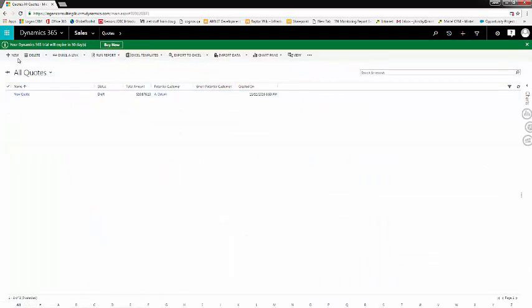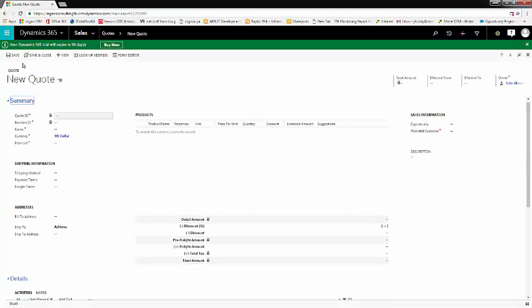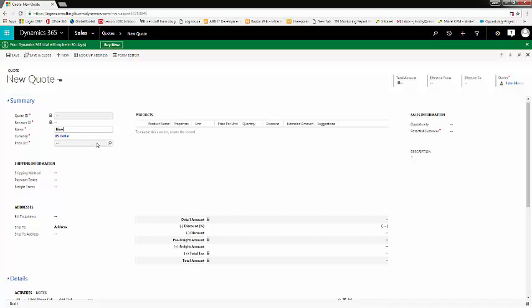Now, choose New Quote, and now we'll enter the required fields to save our quote. First our name, then a price list.